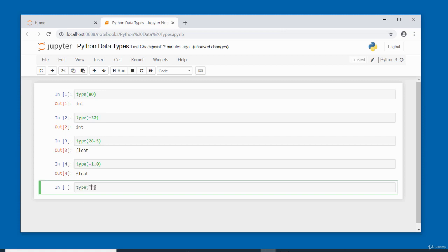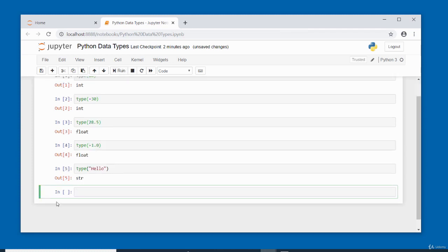Data types are a very important concept in Python. When you have to store data in variables, it's good to know the type of data you are storing. That is it for this video on basic Python data types. Thank you for watching. Bye for now.